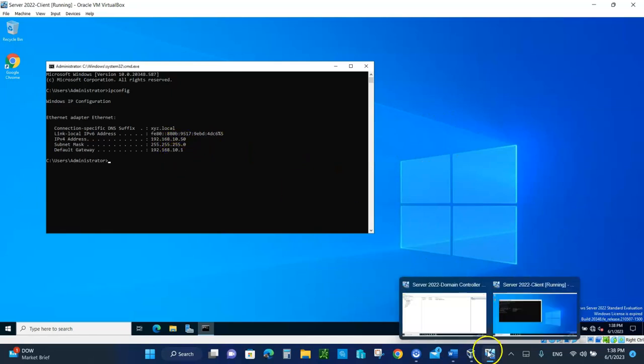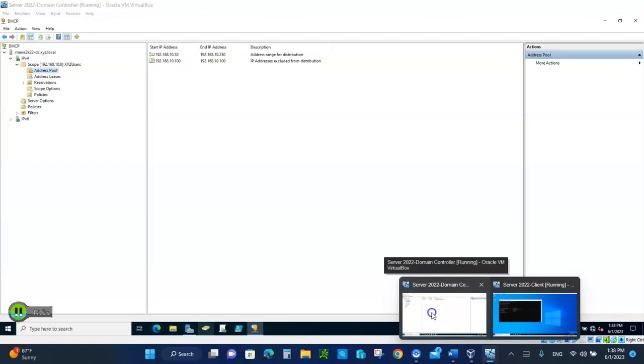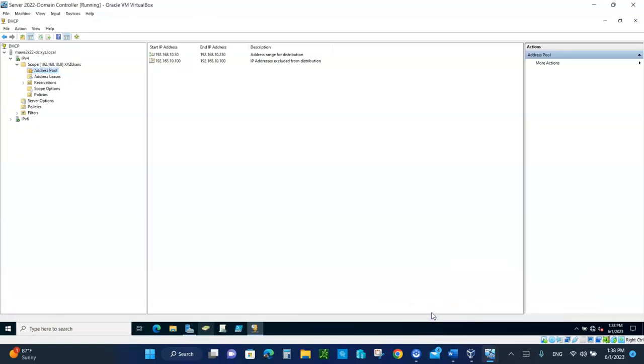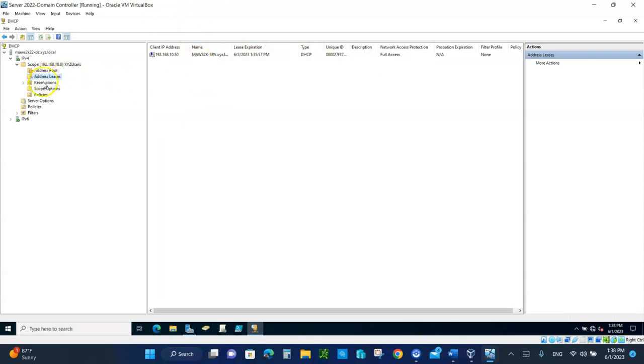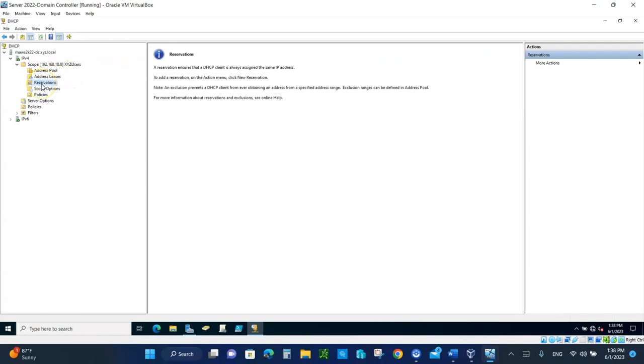If we go back to the domain controller, you can check. Let's look at the leases. Click on the leases and take a picture of this. This guy was leased this IP address, and that's his name. You can check out your reservation. Reserve means which IP address you want to make sure is reserved. For example, the printer - you want to give it 192.168.10.150. We didn't set it up, but we could do that so that every time the printer goes down and comes back up, it will be given 192.168.10.150.